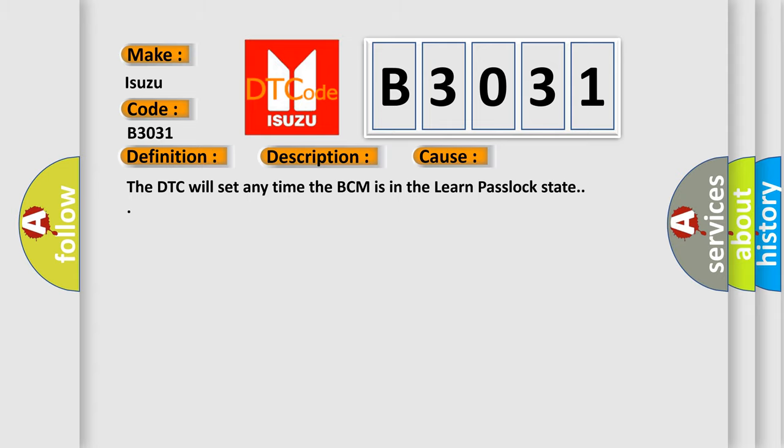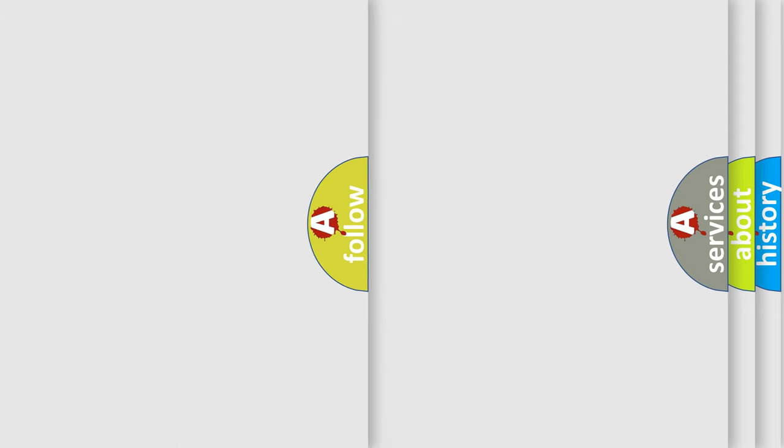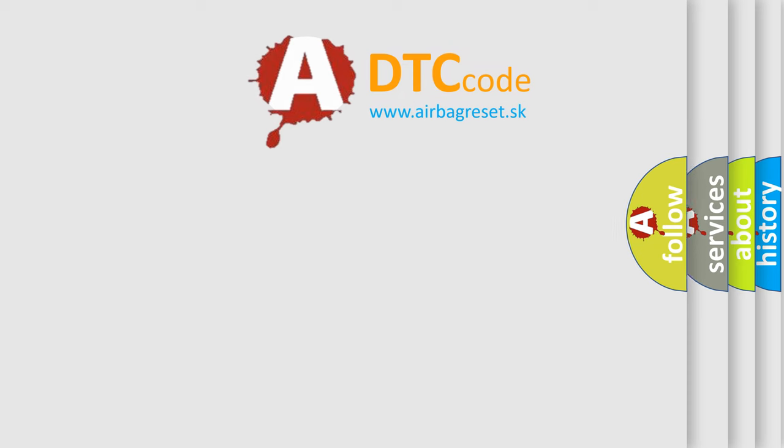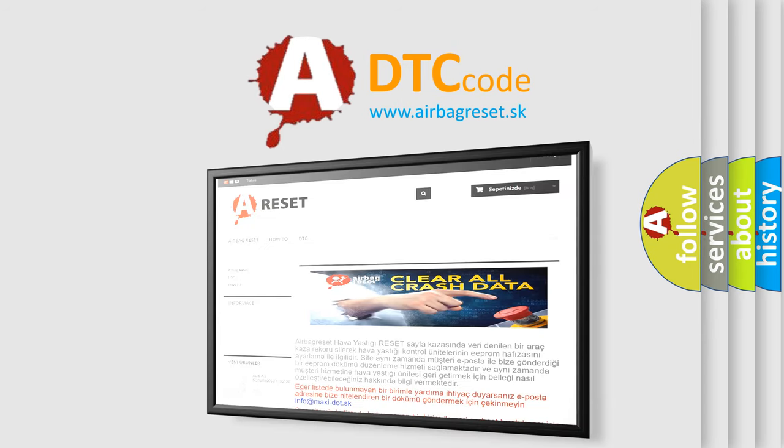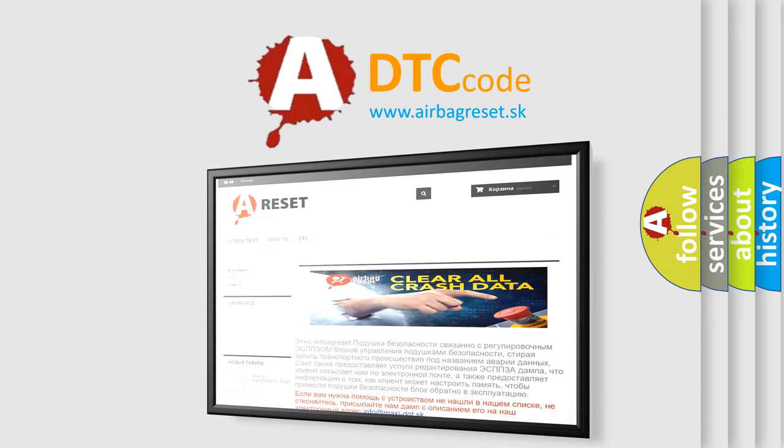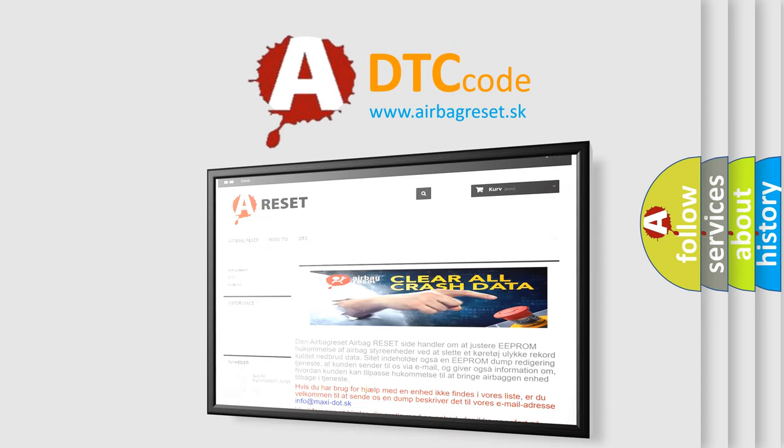The Airbag Reset website aims to provide information in 52 languages. Thank you for your attention and stay tuned for the next video.